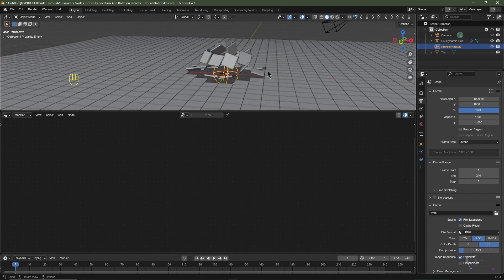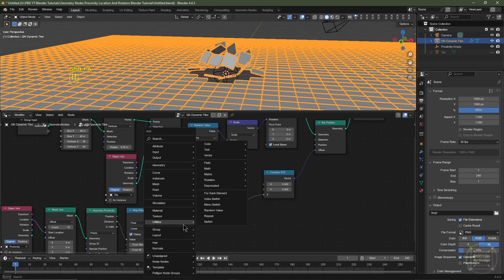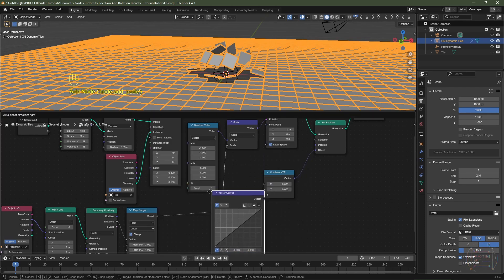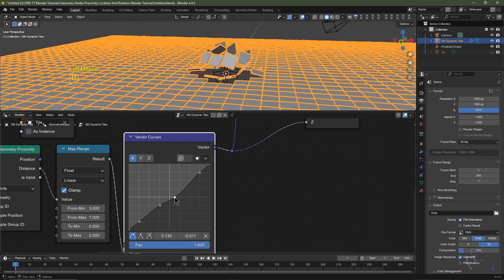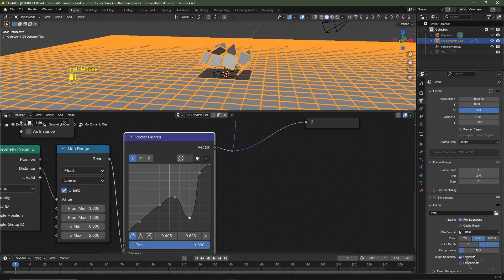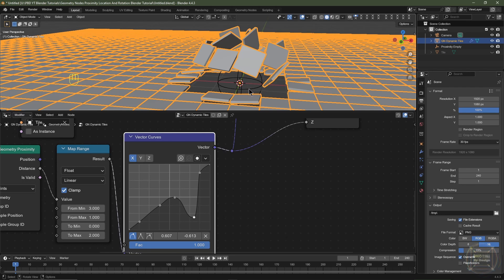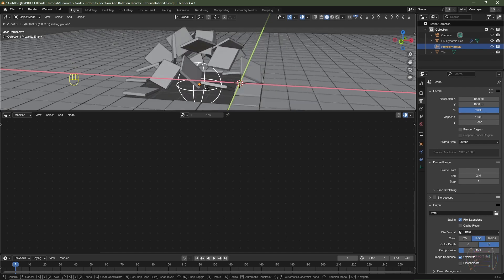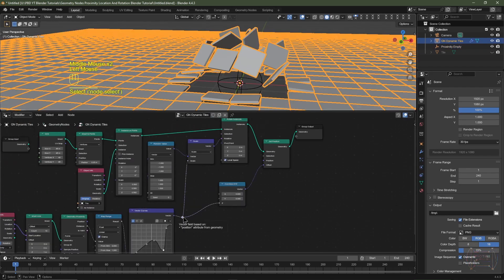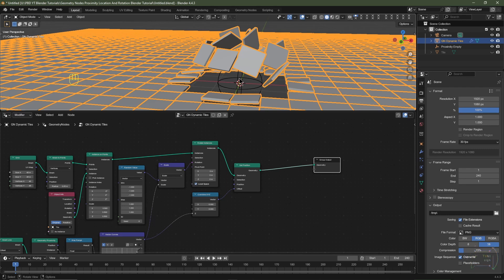The animation is a bit smooth — I want these tiles to jiggle before they lift off. I'll select the tile object, hit Shift+A > Utilities > Vector > Vector Curves and place it after the Map Range node. I'll add a couple of control points to create a slight wobble shape. Now hitting G Shift+Z on the empty, you can see a slight wobble before tiles land and take off. I'll reselect the tile object and hit Ctrl+X on one control point to dissolve it. I want to store the proximity data to use as a mask in the Shader Editor.